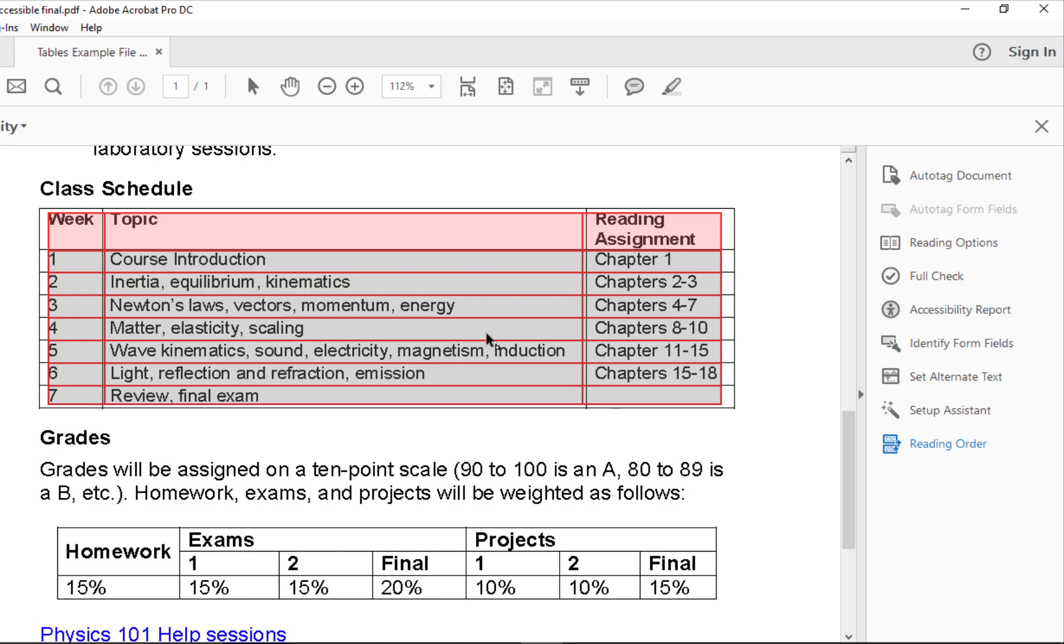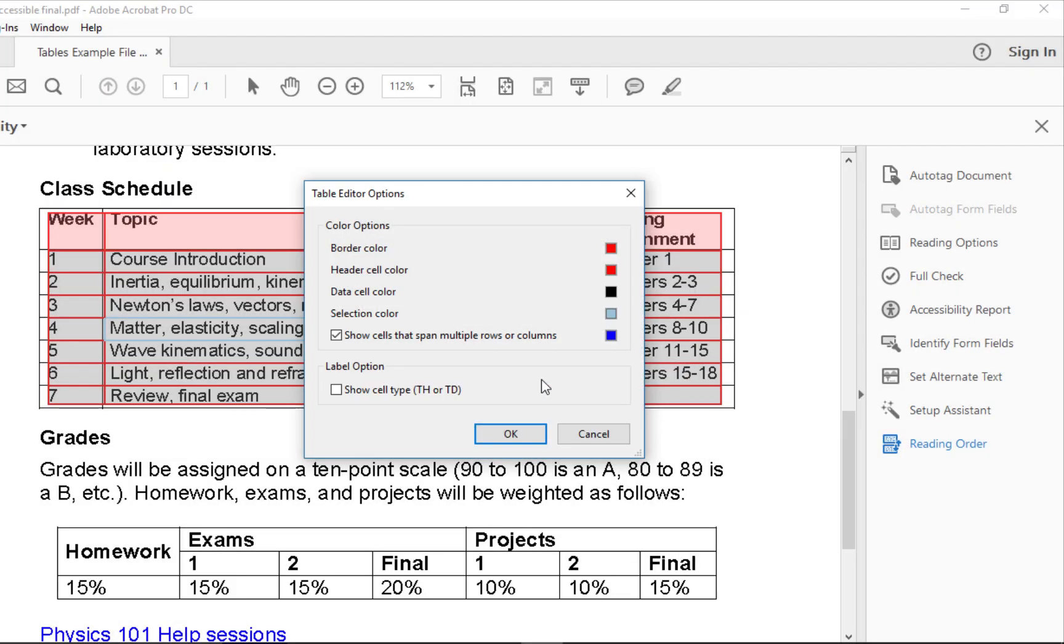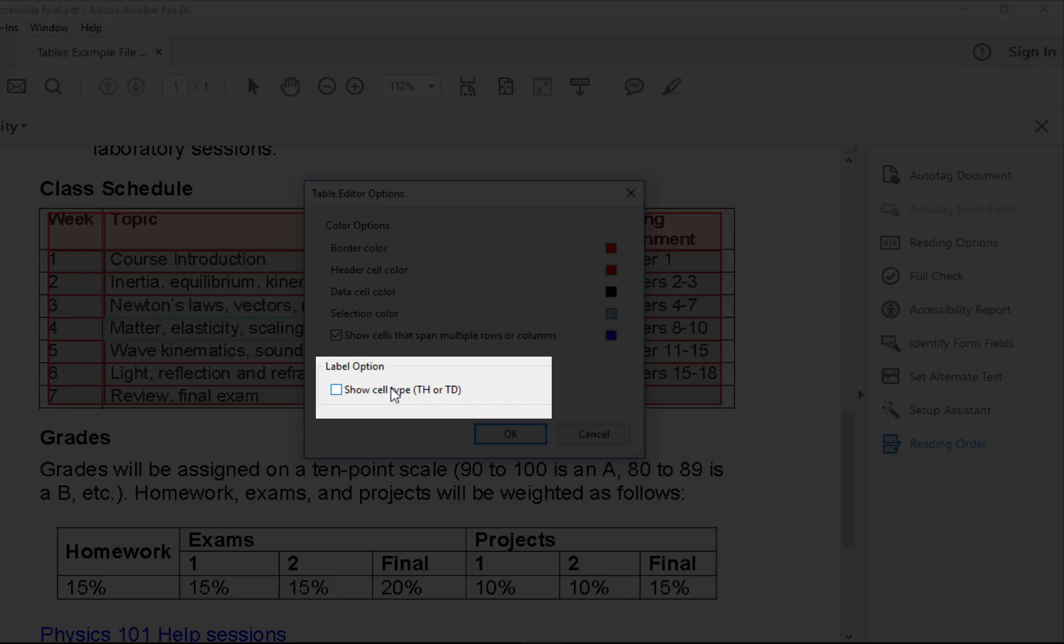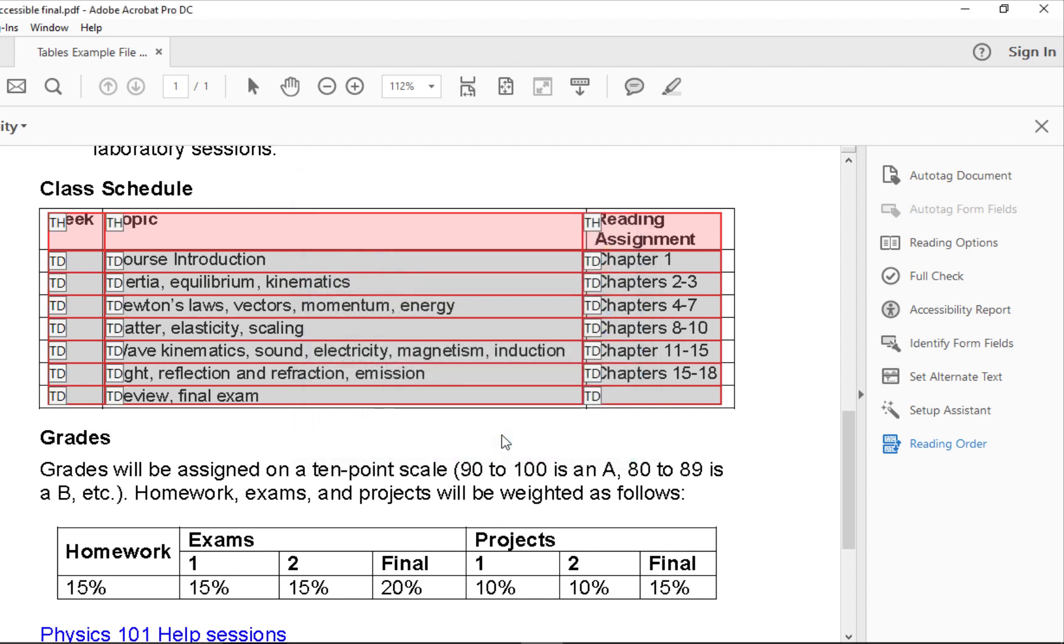Right-click anywhere in the table and select Table Editor Options. Then select the Show Cell Type checkbox. The cells are now labeled with TH for headers and TD for data.